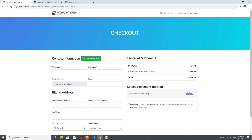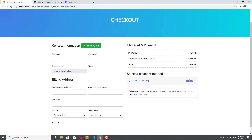On the left side of the checkout page, you see the contact information and the billing address. This data will have to be provided by the customer, except for the phone and the apartment information, but all the other fields are required. In our demo application, only registered users can navigate to the checkout, so the email address field is populated automatically. We have member@gmail.com populated in this field, and this field is made read-only, so there is no way to change the value on this field on the front end when we are doing the checkout.